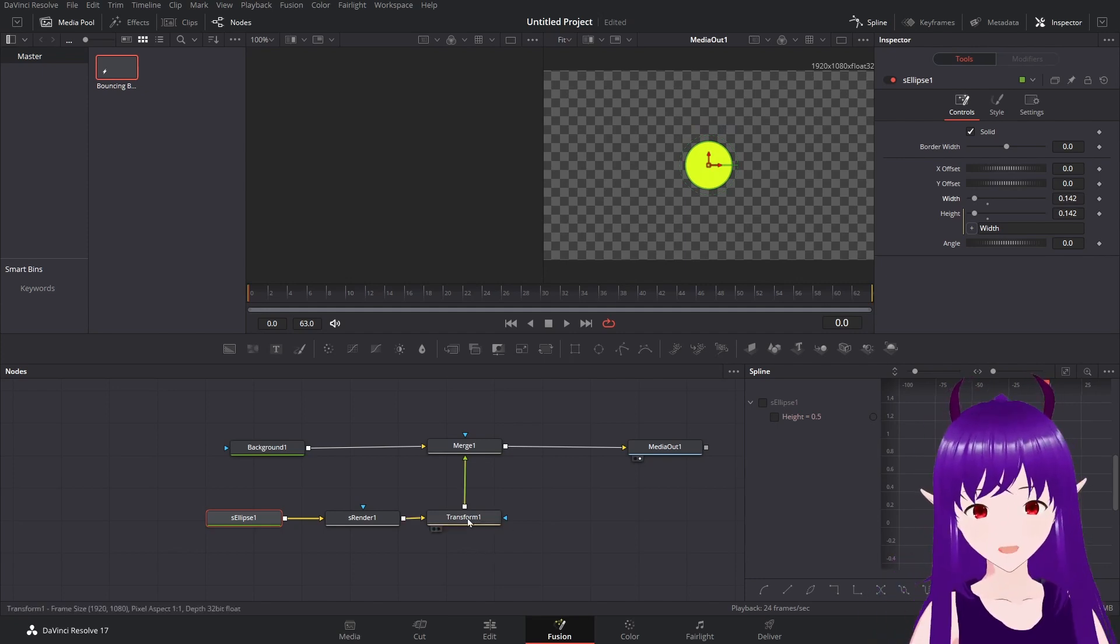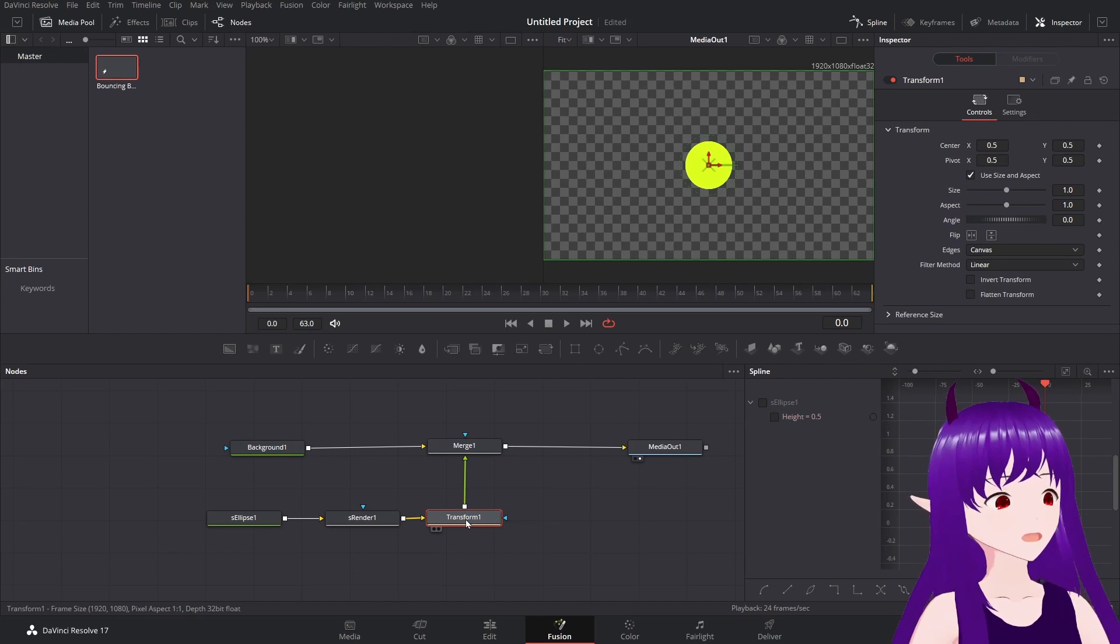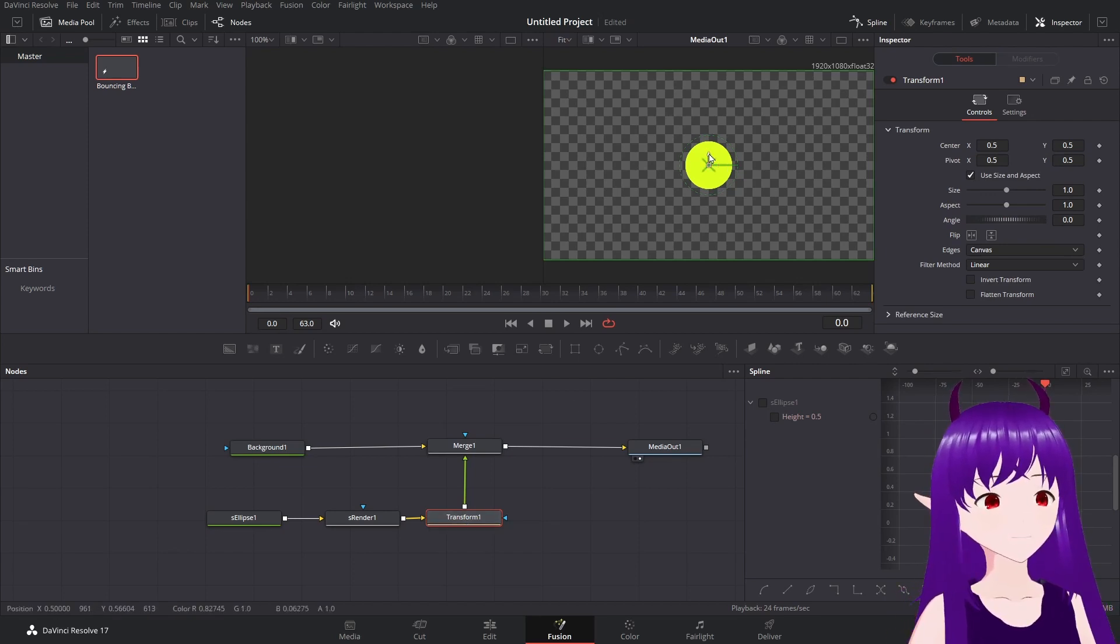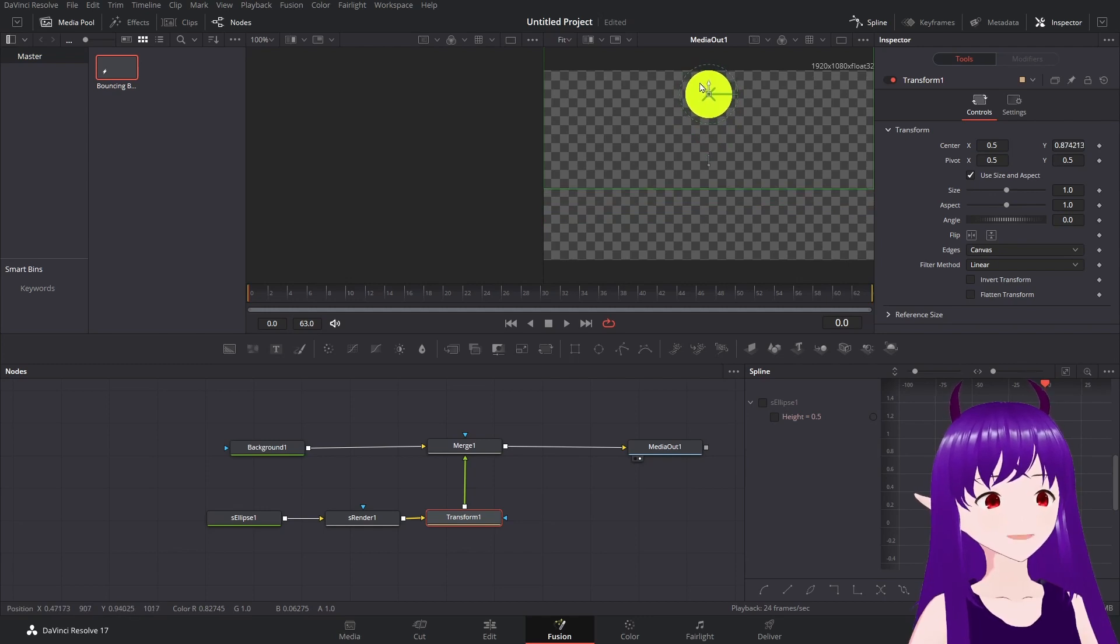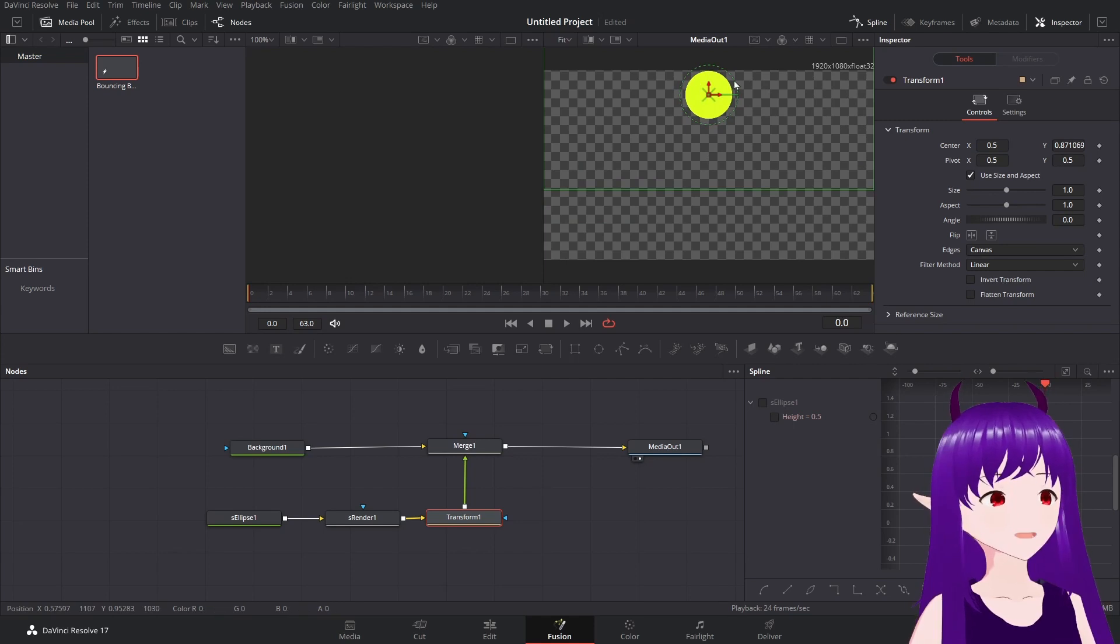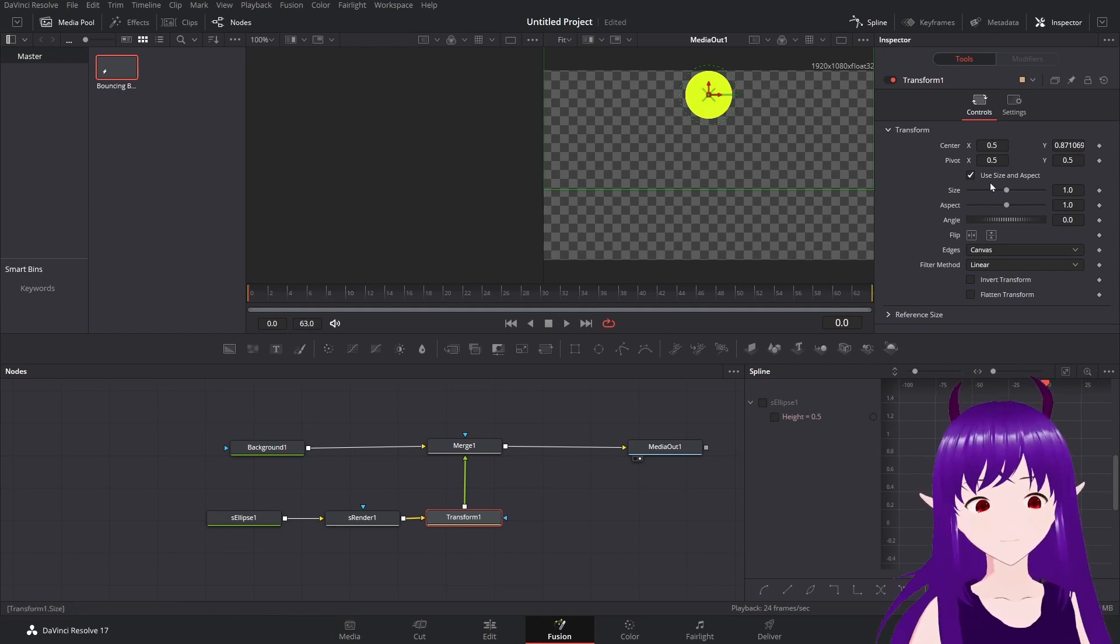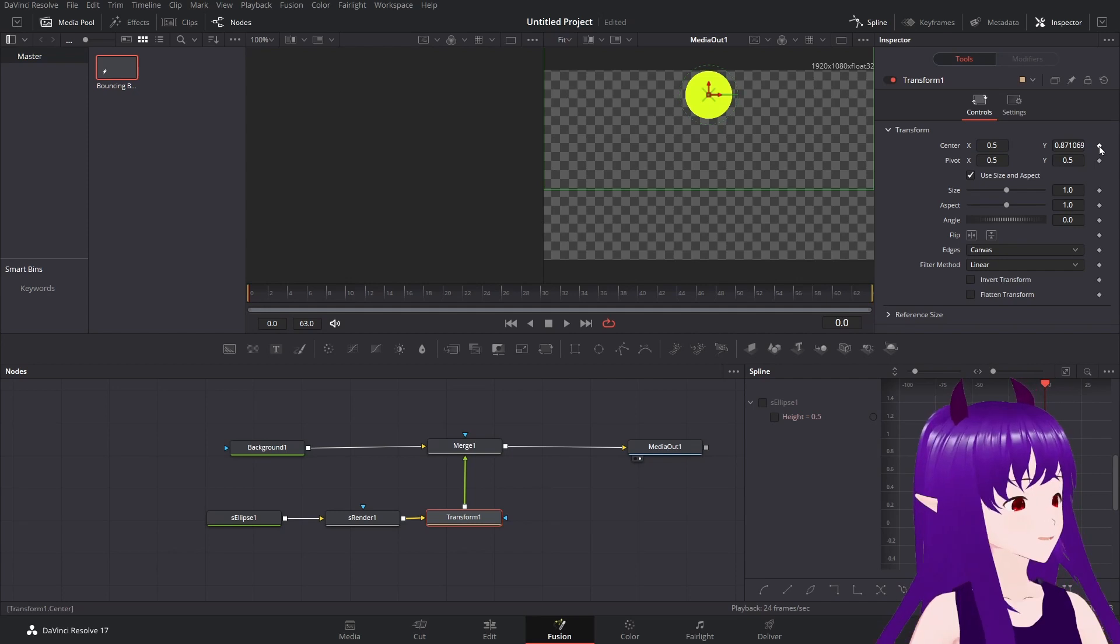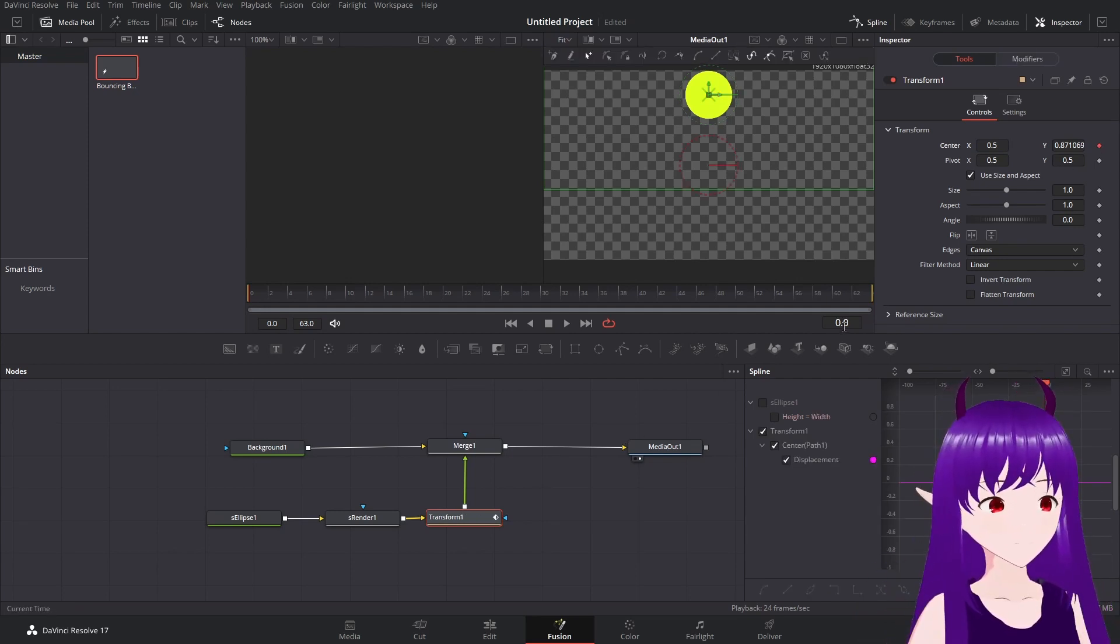Now in our transform node, let's bring the ball to the top of the screen, just so it is clipping against it. And we'll mark that as a keyframe. There we go.